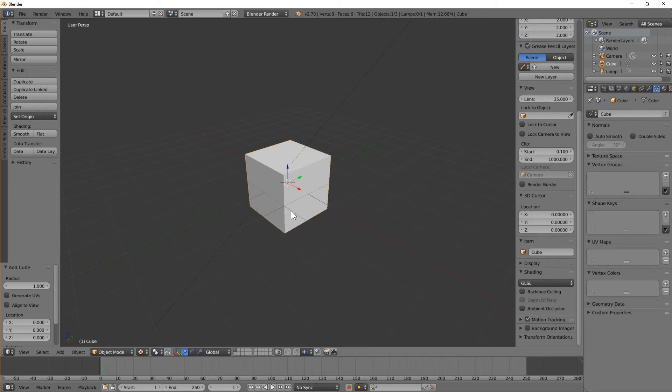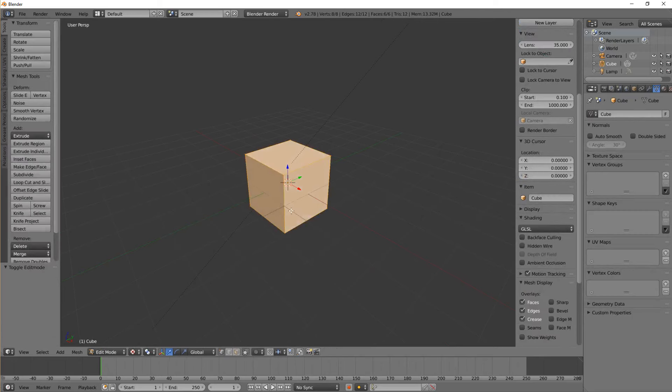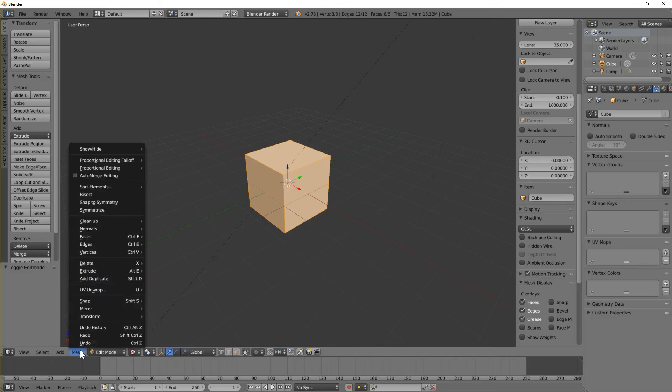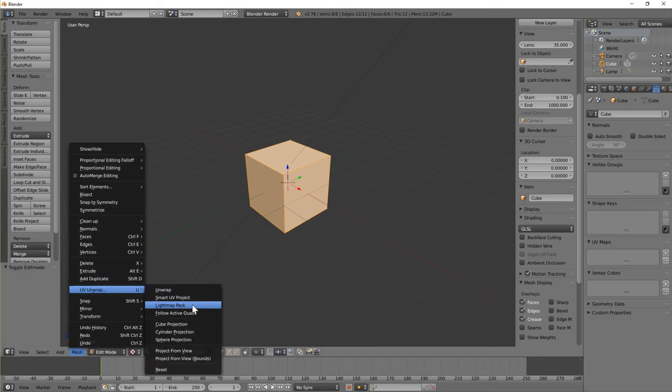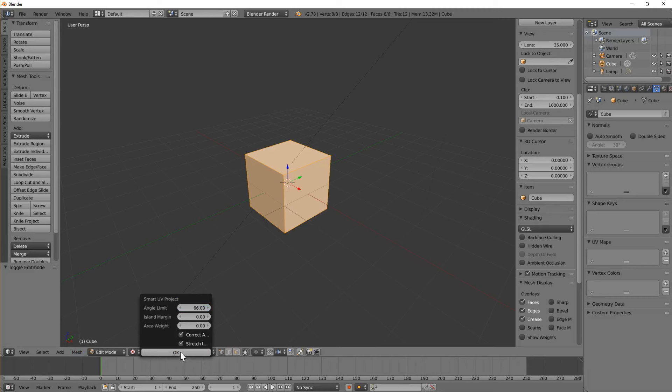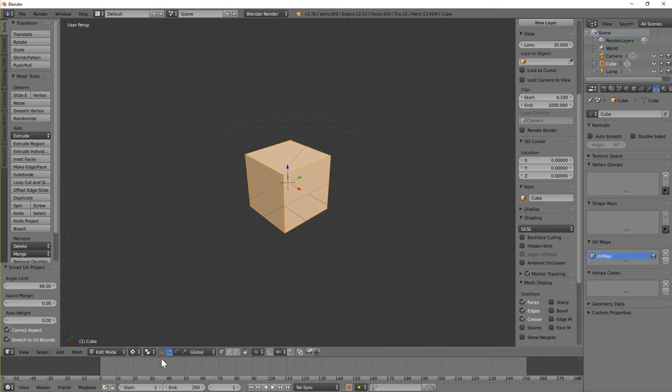I'm going to right-click the cube, tab into edit mode, and unwrap it to give it a UV map. UV, smart UV project will be fine for this one.